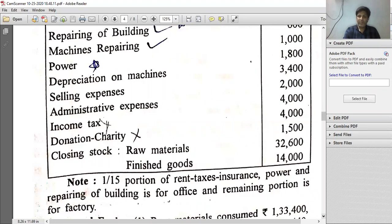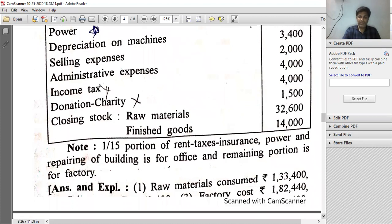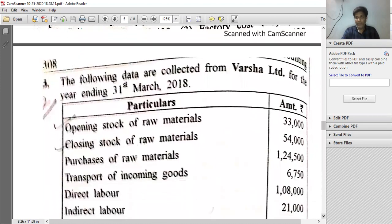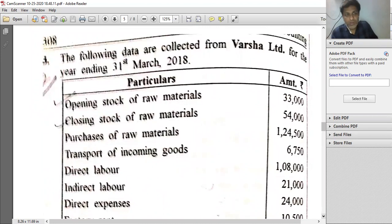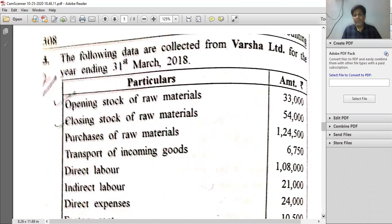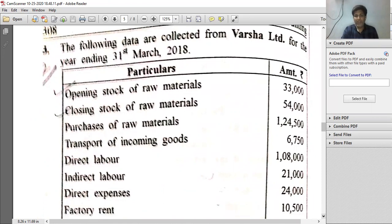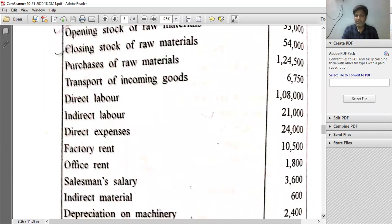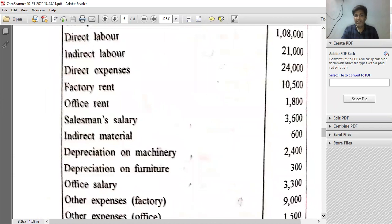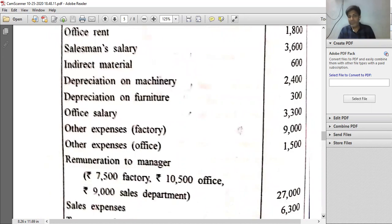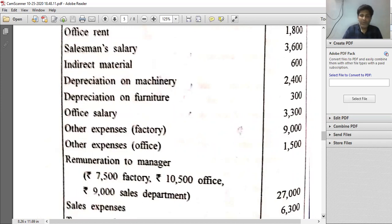Now we check another question for unit costing. As per your book this is question number three, but as per our video lecture this is question number two. The following data are collected from Varsha Limited for the year ending 31st March 2018: opening stock of raw materials rupees 33,000, closing stock of raw material rupees 54,000, purchase of raw material, carriage inward, direct labor, indirect labor, direct expenses, factory rent, office rent, salesman salary, indirect material, depreciation on machinery, depreciation on furniture, office salary, other expenses for factory, other expenses for office, and remuneration to manager.